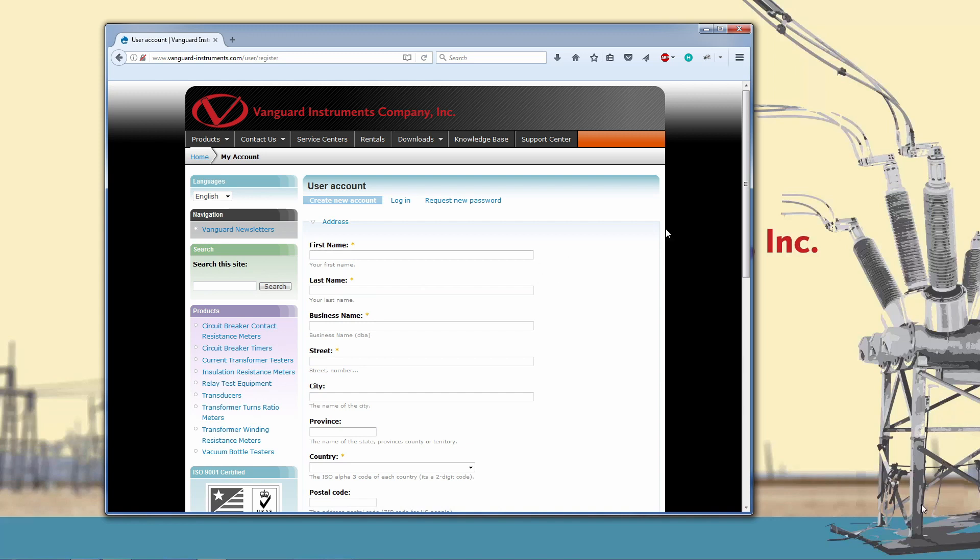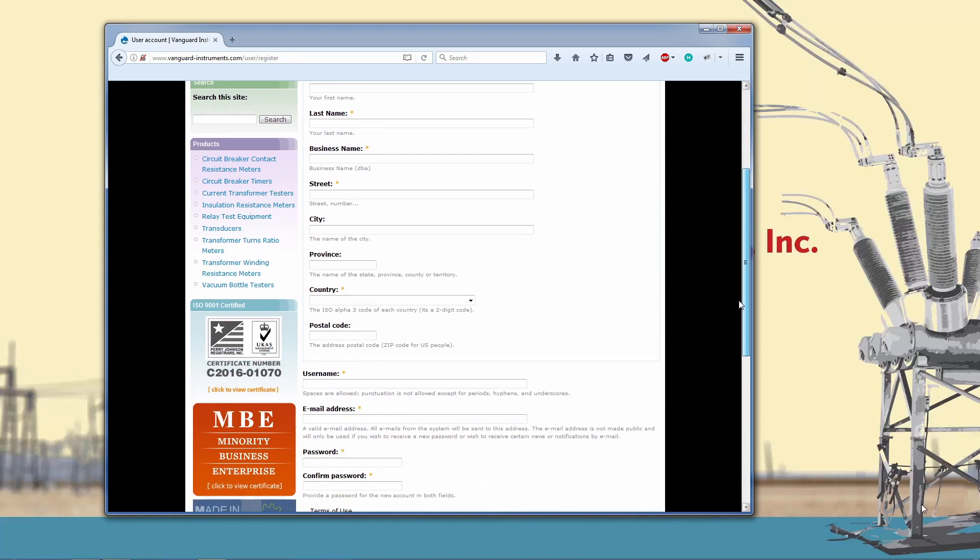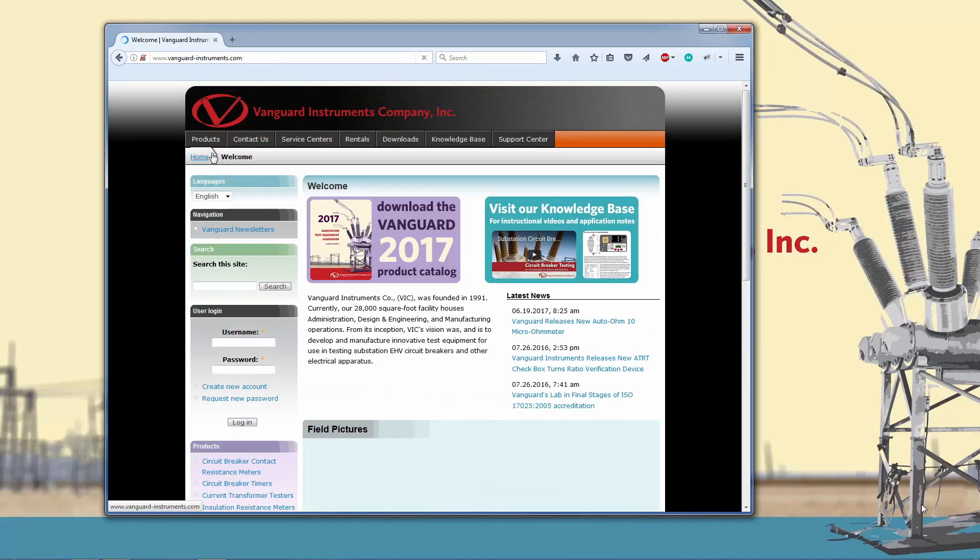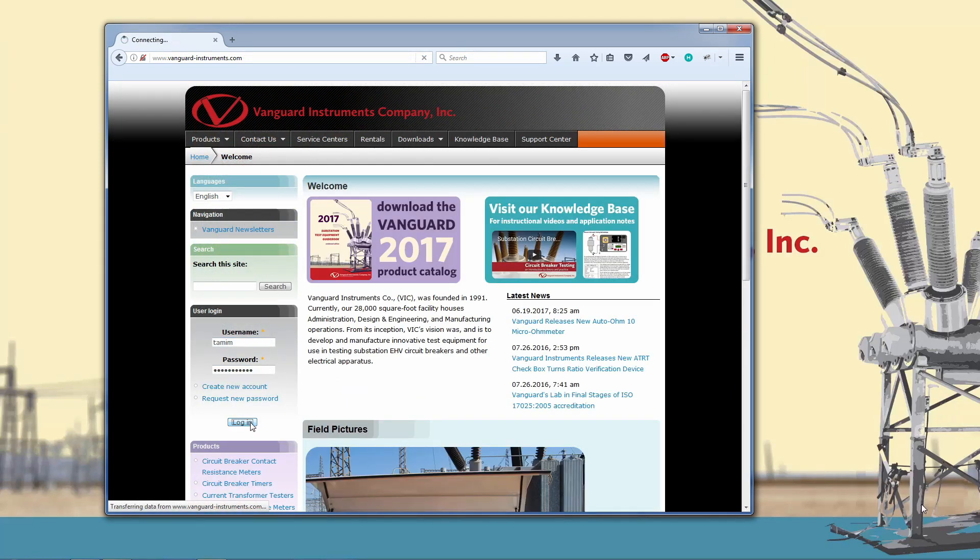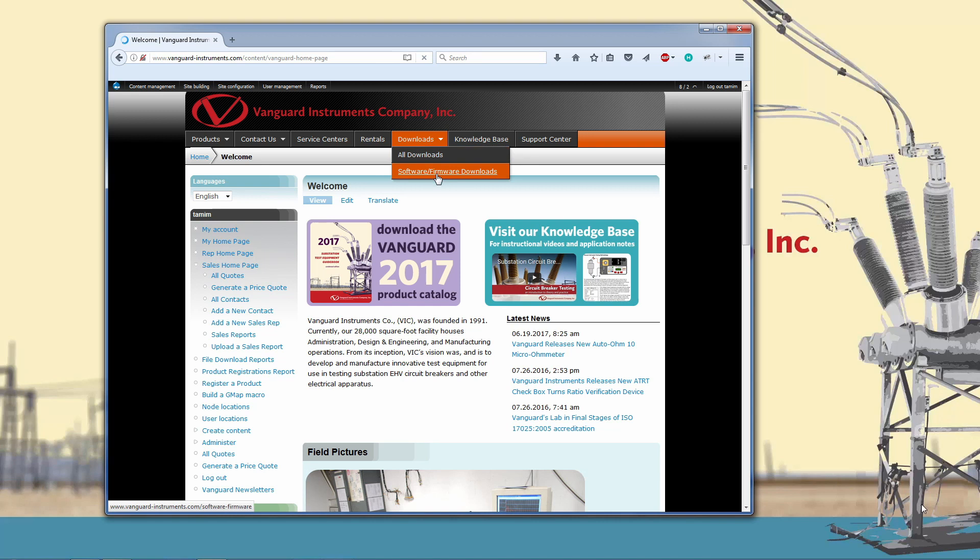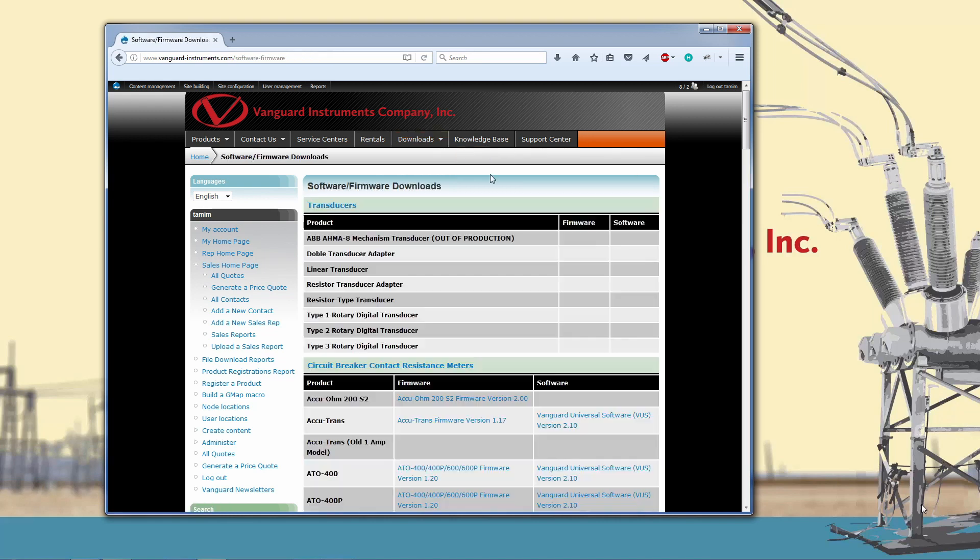Once you've created your account and it's been approved, which usually takes about an hour, login to your account with your username and password. Next, hover your mouse over the downloads link and click on the software firmware downloads link.